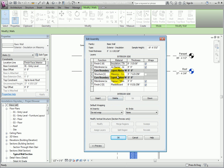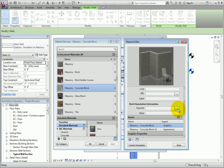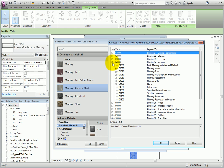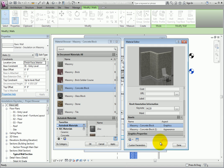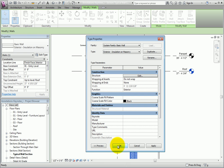In the Edit Assembly dialog, on Row 4, I'll click in the Material field and then click the button to open the material browser again. Now, the current material is masonry concrete block. In the Material Editor, I'll click the Keynote button. Expand 04000 Division 04 Masonry, choose 04220 Concrete Masonry Units, and click OK. Then I'll click OK to close the material browser, click OK to close the Edit Assembly dialog, and click OK to close the Type Properties.